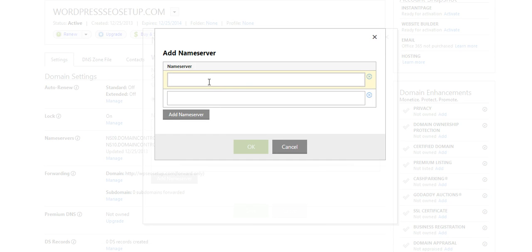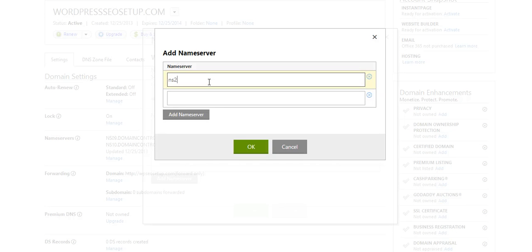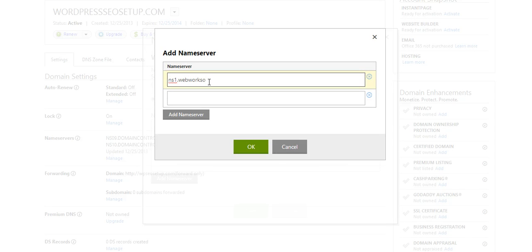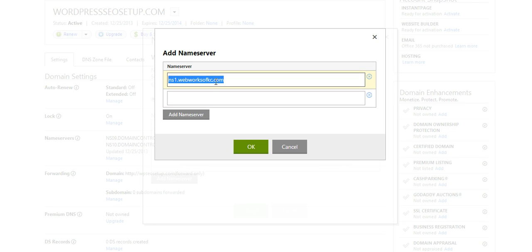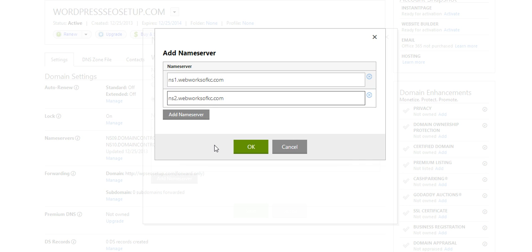And if WebWorks of Kansas City is hosting your domain and your website, you'll enter ns1.webworksofkc.com and ns2. That's name server 1, name server 2.